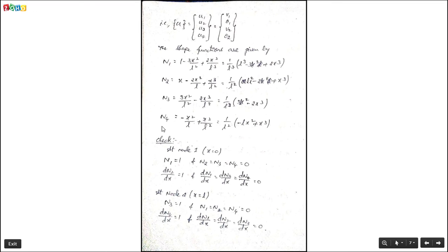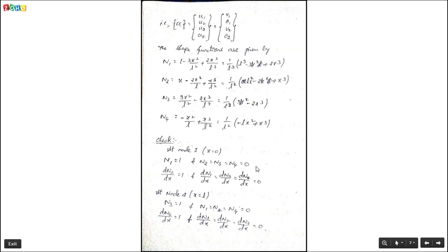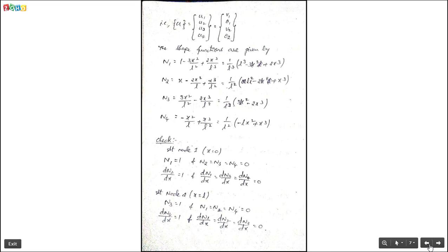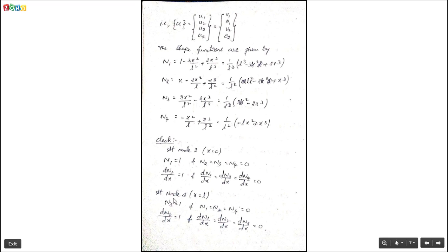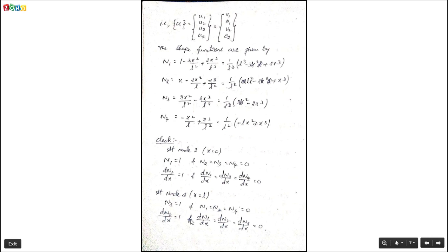Now we check the boundary conditions for the shape functions. At node 1 (x = 0): N1 = 1 and N2, N3, N4 = 0. The derivative gives dN2/dx = 1 at x = 0, while the derivatives of the remaining shape functions are 0. At node 2 (x = L): N3 = 1 and N1, N2, N4 = 0. The derivative gives dN4/dx = 1 at x = L, while the remaining shape function derivatives are 0. This confirms the shape functions satisfy the required boundary conditions.